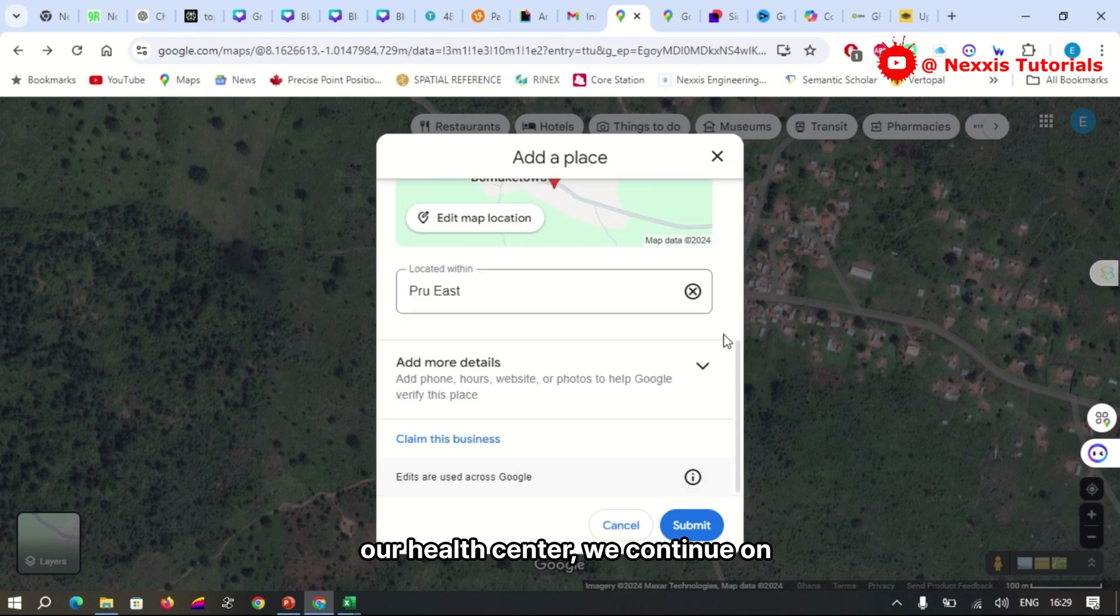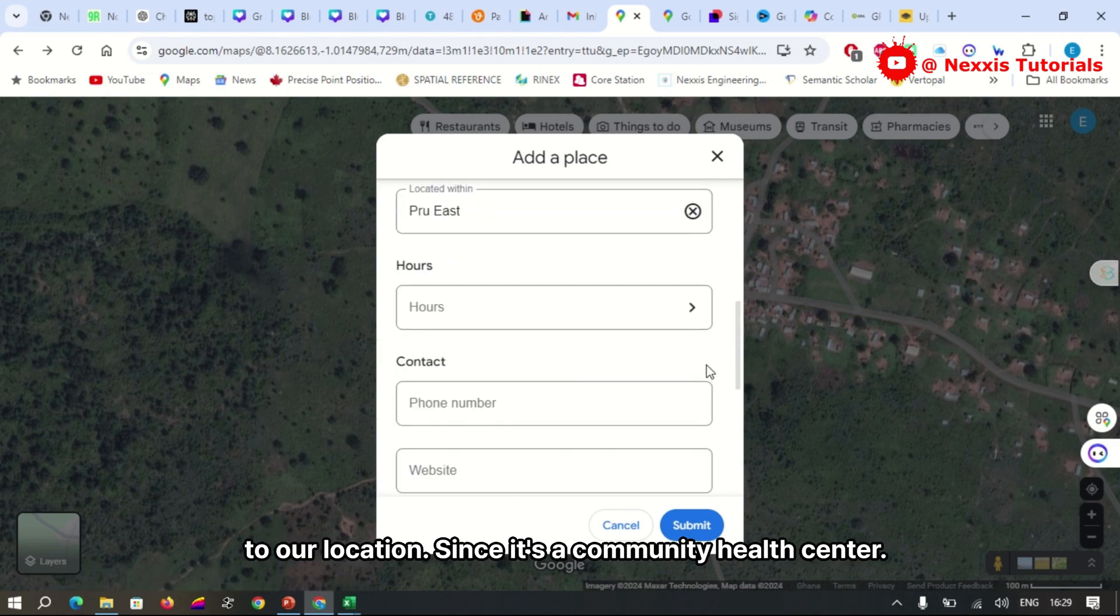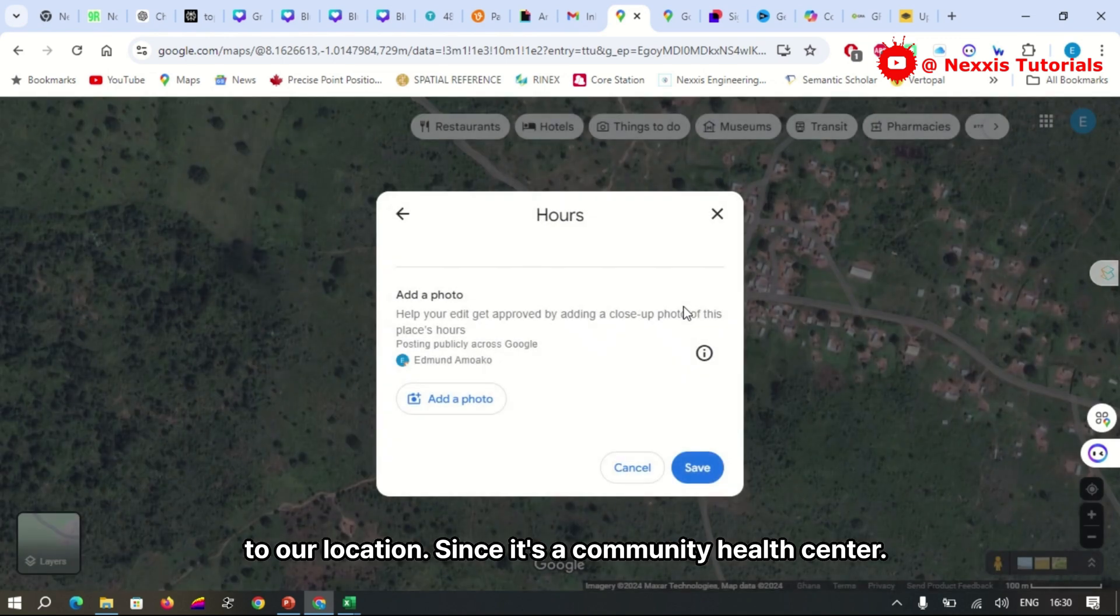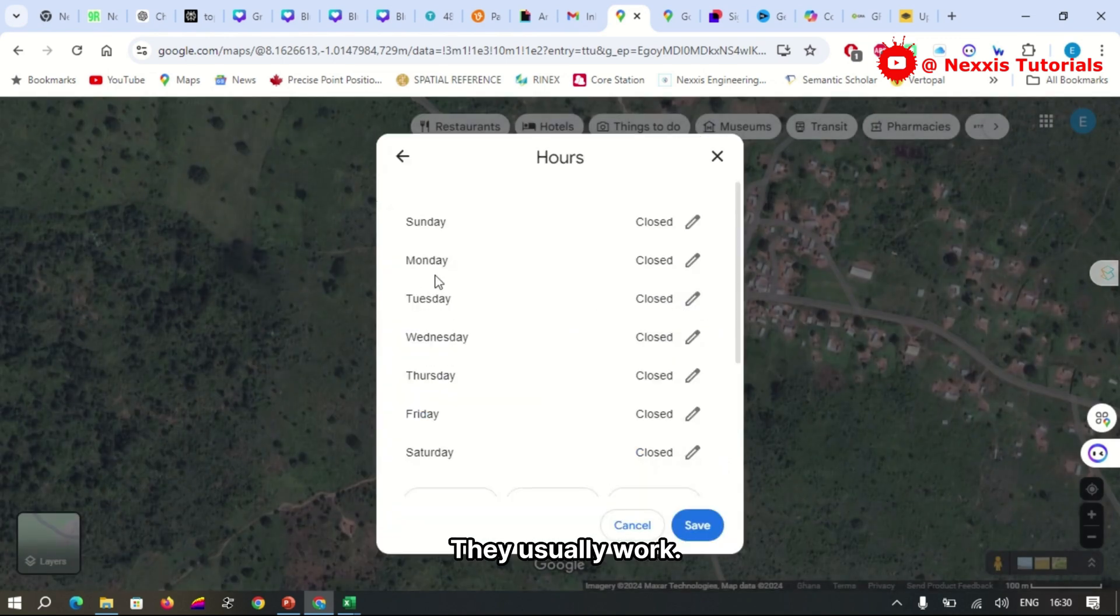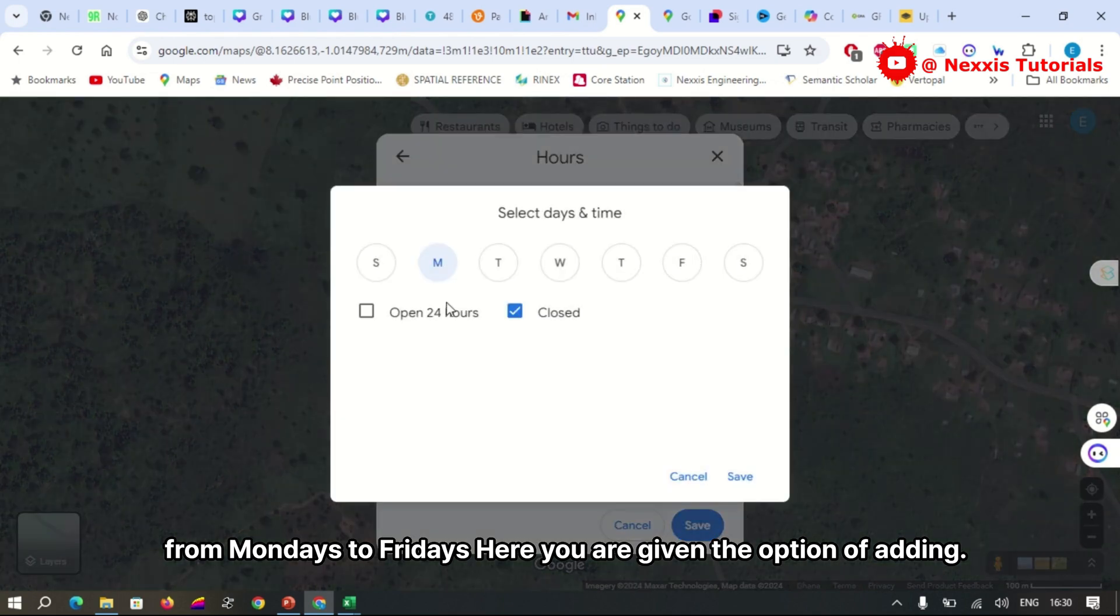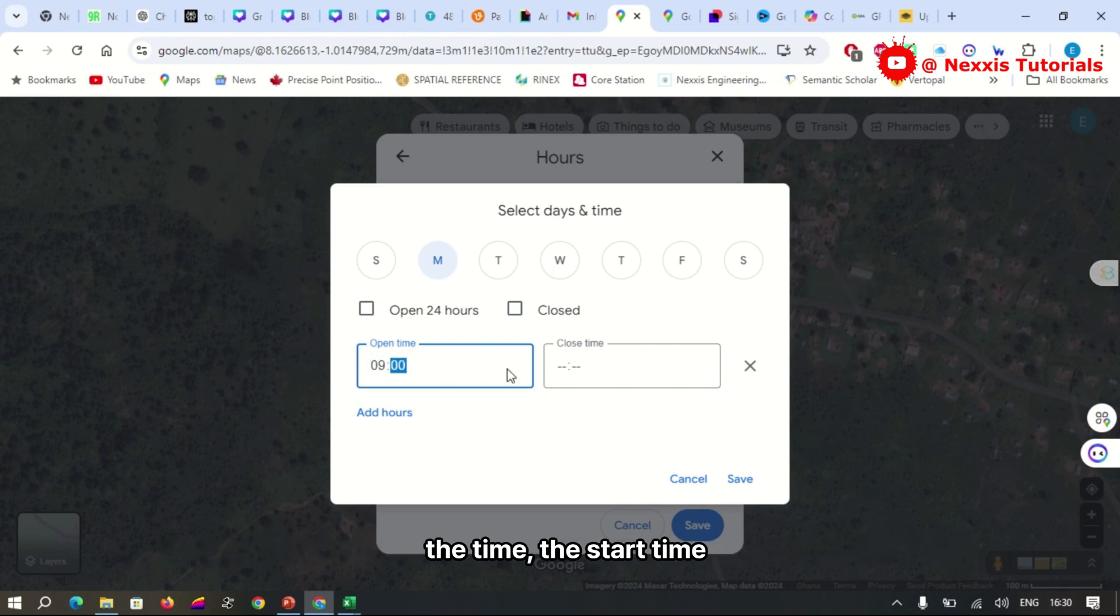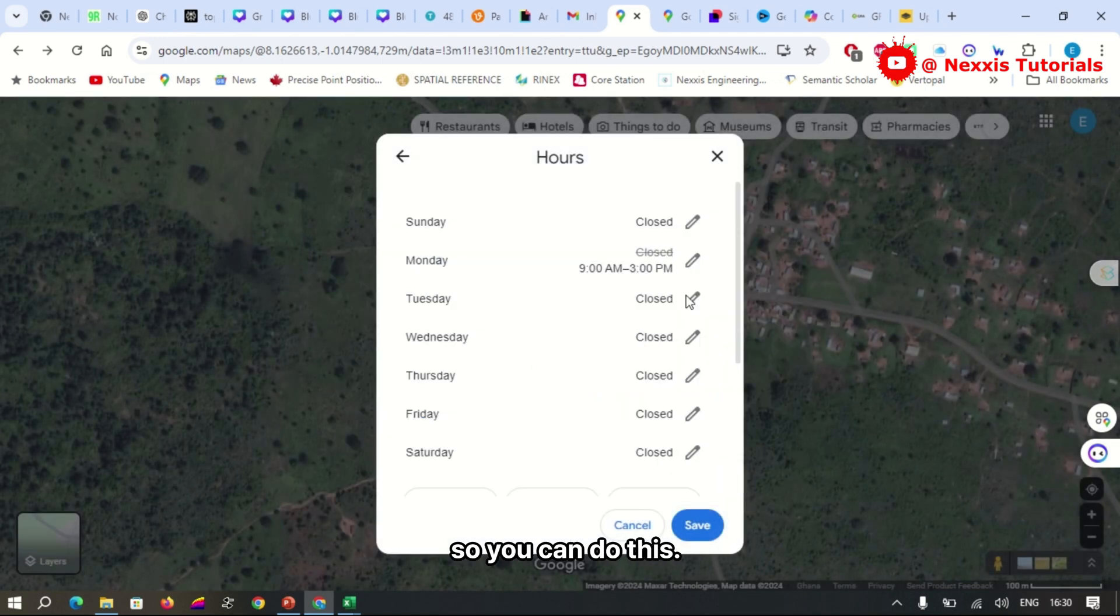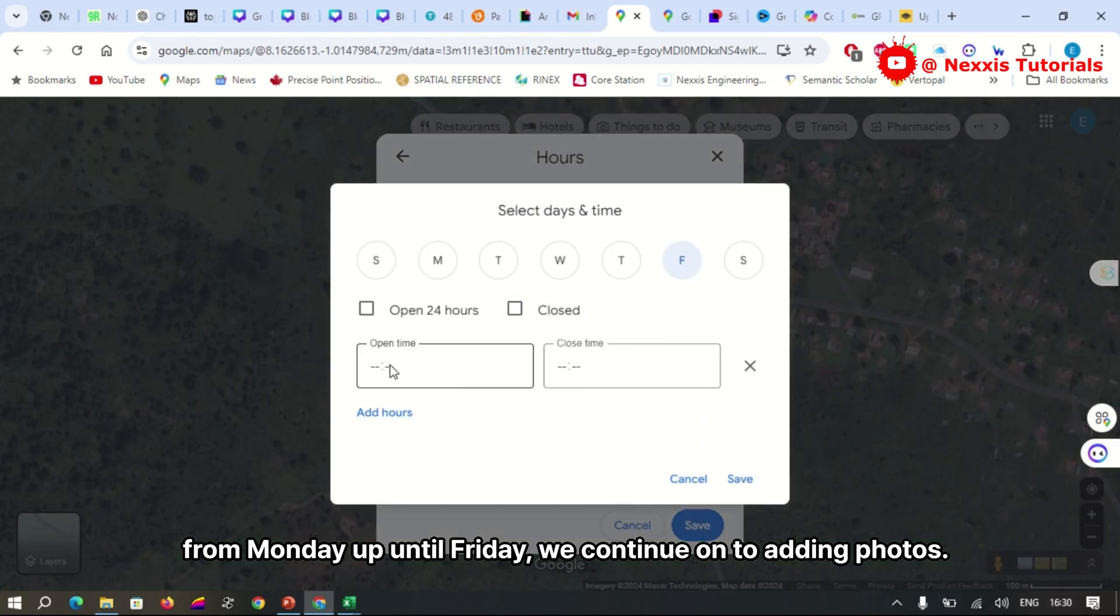We continue on to add more details to our location. Since it's a community health center, they usually work Mondays to Fridays. Here you are given the option of adding the start time and the close time. So you can do this from Monday up until Friday.